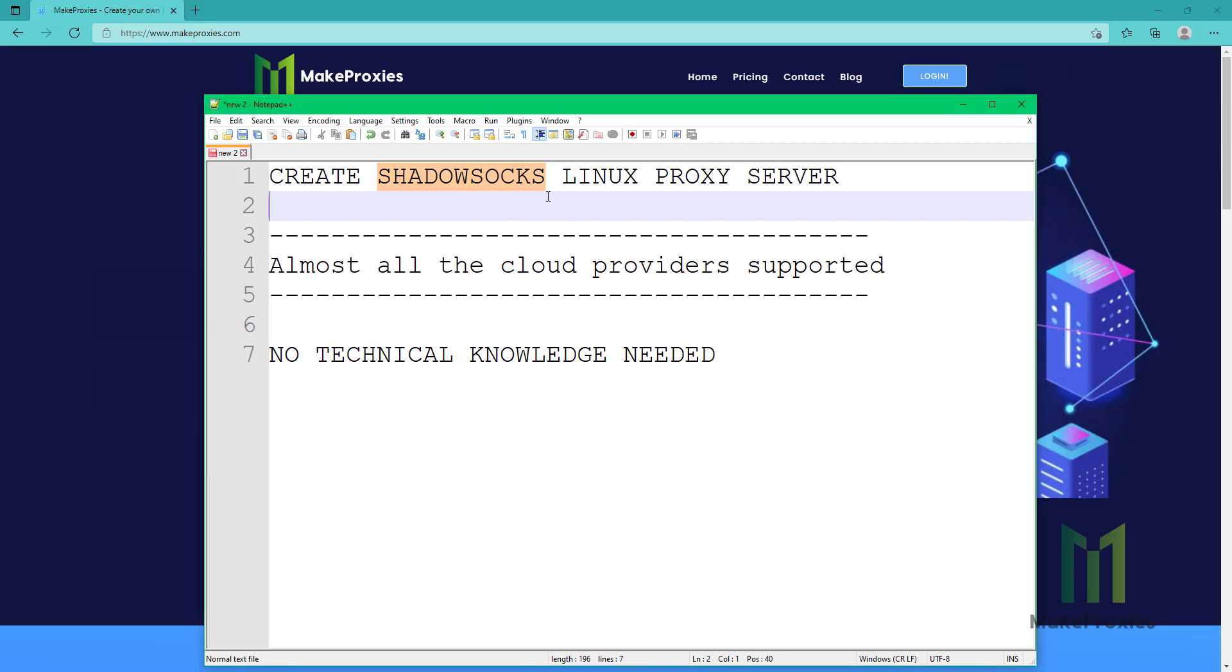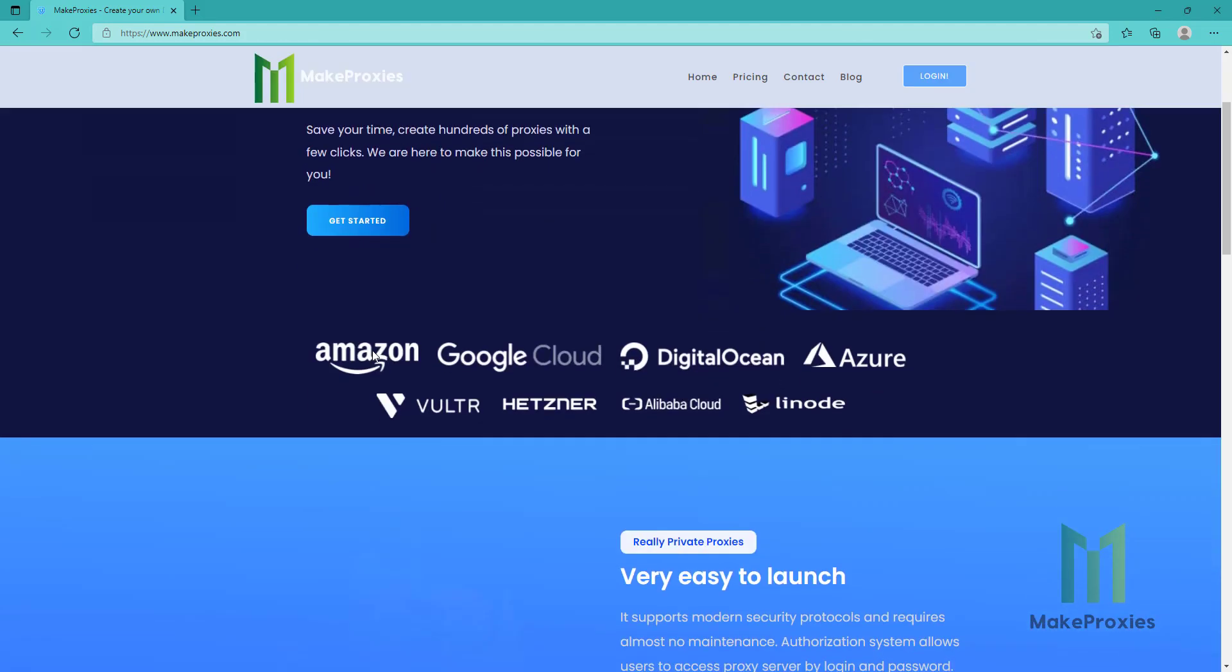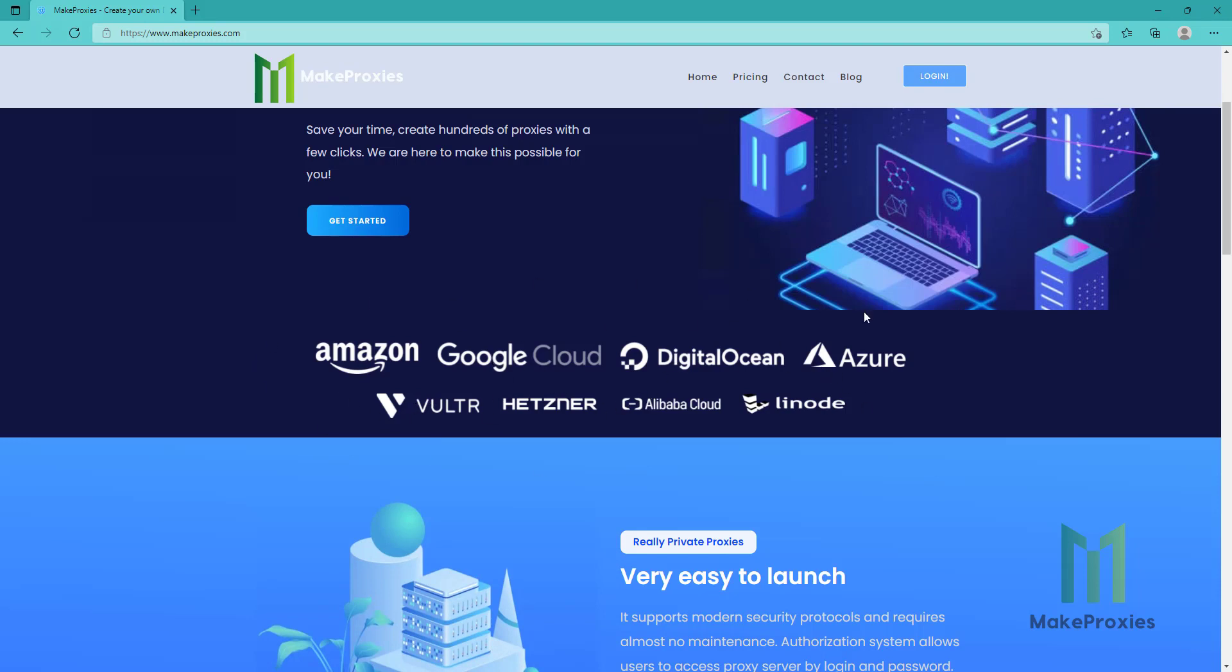Hello today, we're going to create Shadowsocks Linux proxy server. You don't need any technical knowledge to follow this tutorial and you can use any of these cloud providers to create your proxies.